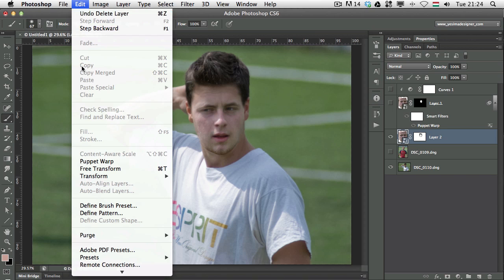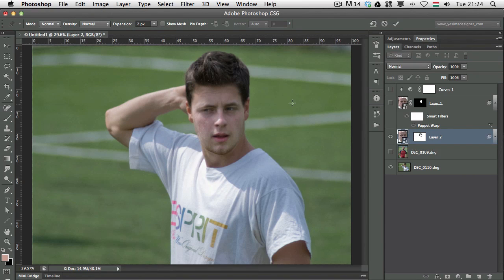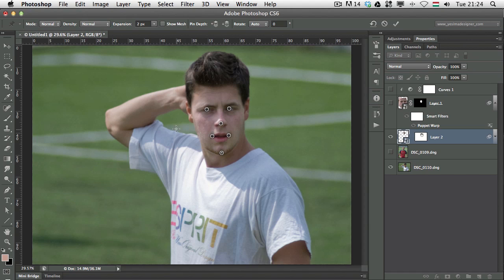We can also add the puppet warp feature under Edit > Puppet Warp. Here we can define the most important points: the eyes, the nose, the lips, the chin, and probably the jawbones as well. We might also need the eyebrows and the top of the nose. These are the most important points.